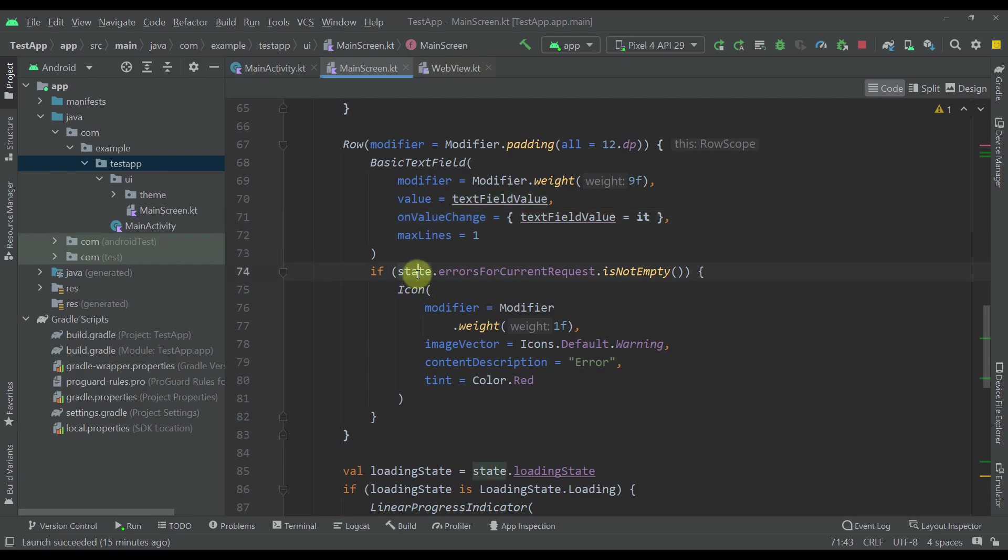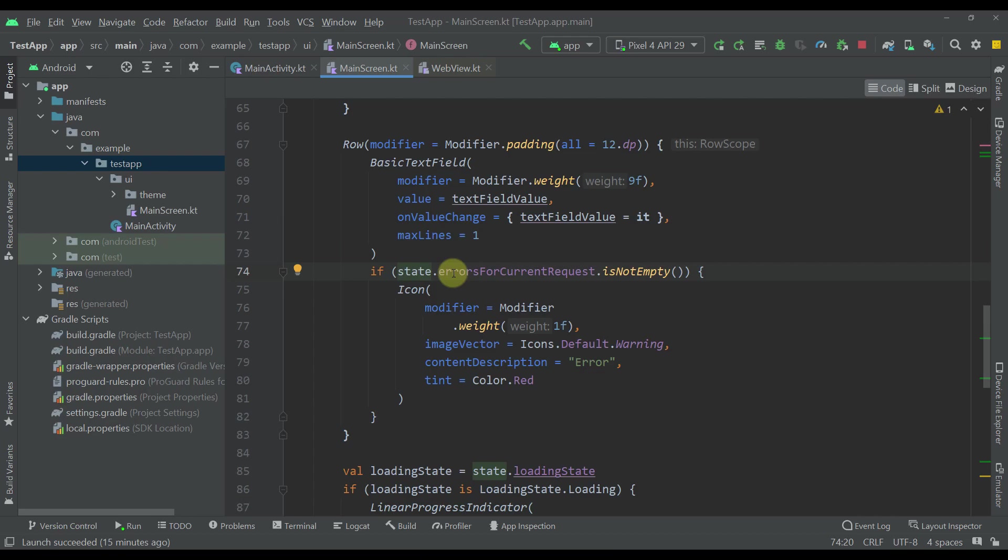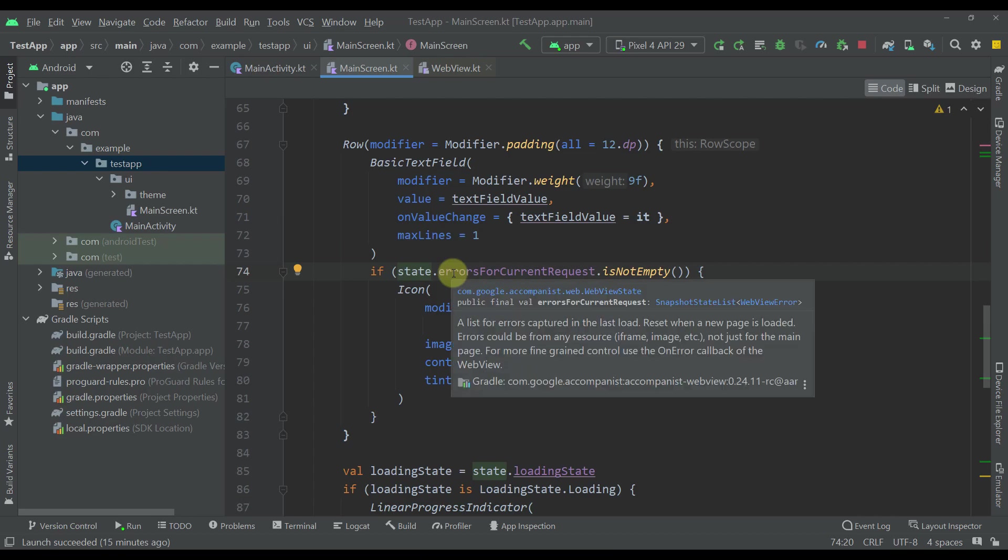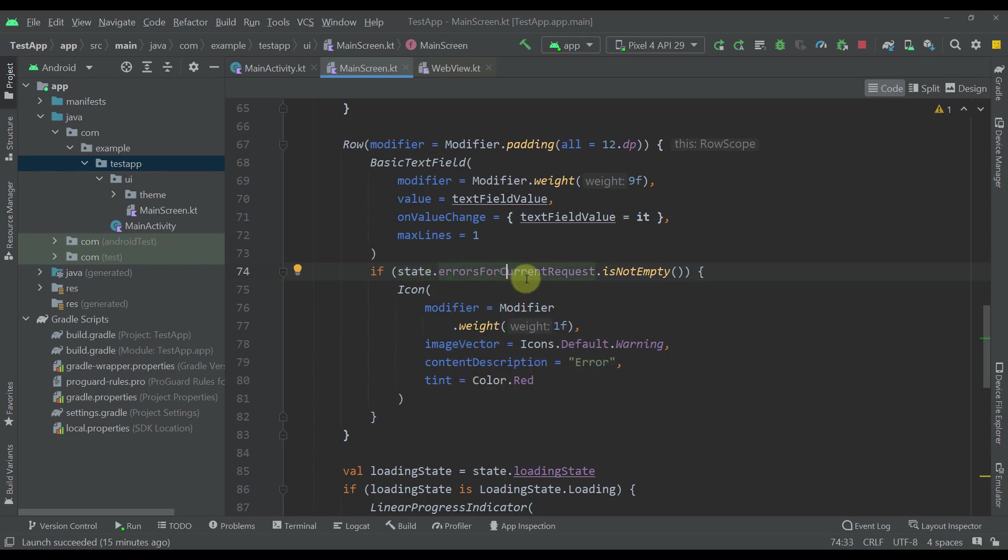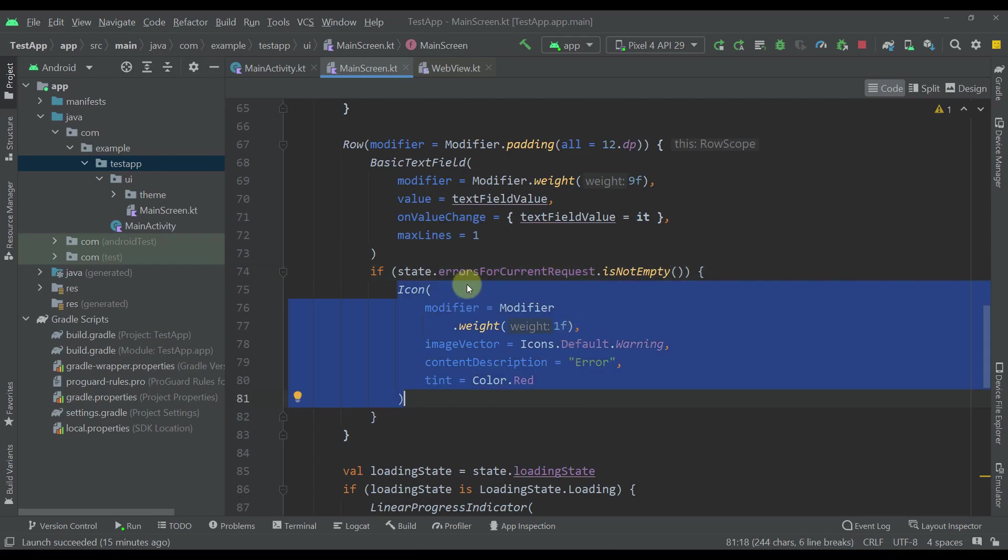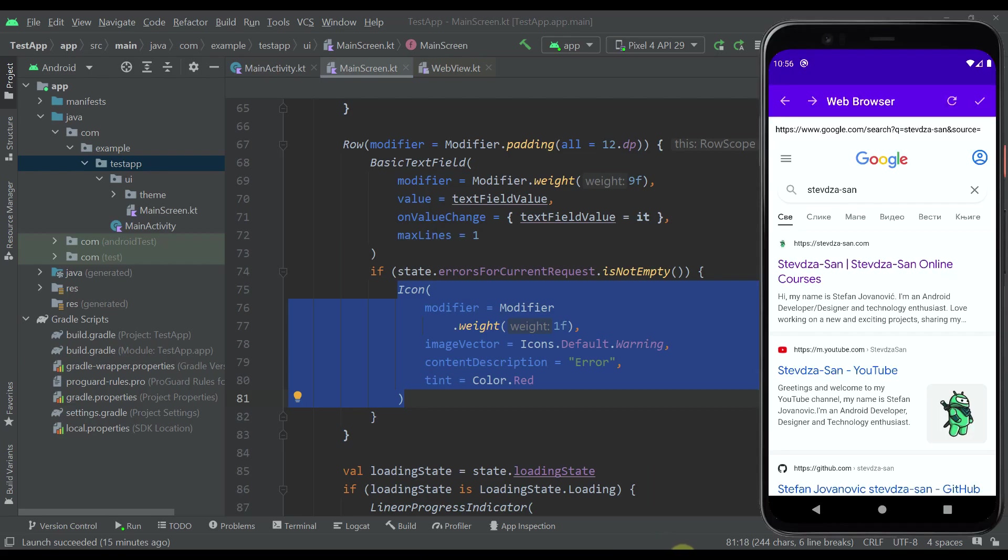Down below you can see that we're using this state value from the top and getting this errors for current request value, which should return basically a list of errors that we receive in our web view. If this value is not empty, it means we have some error on our page. In that case we're just displaying that simple warning icon that you've seen on the right side of this basic text field.